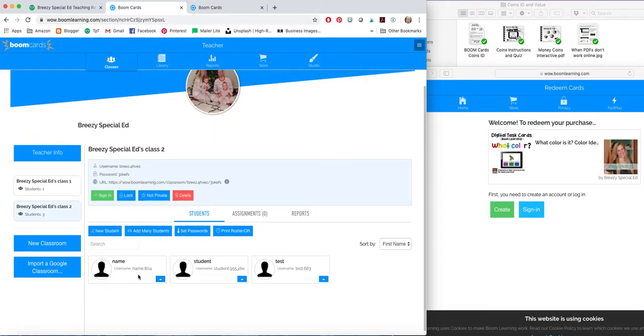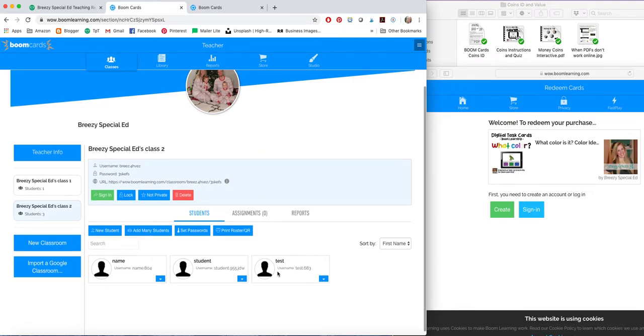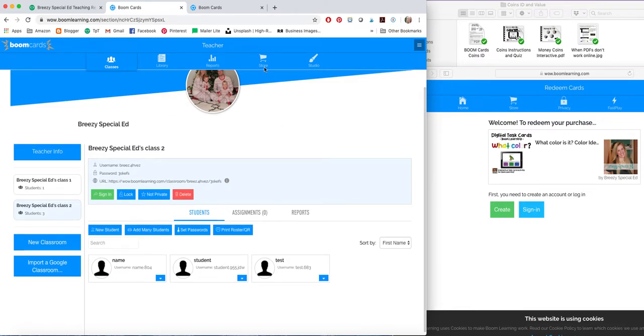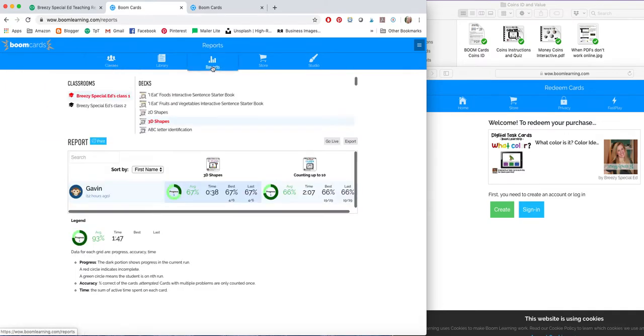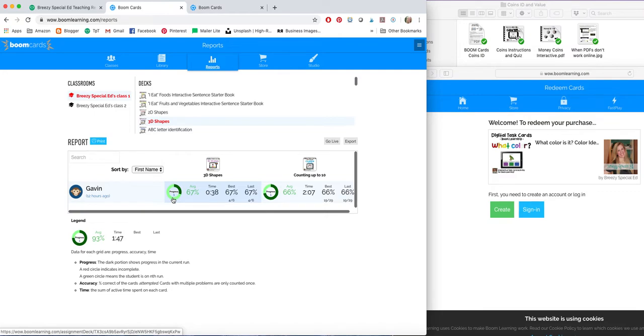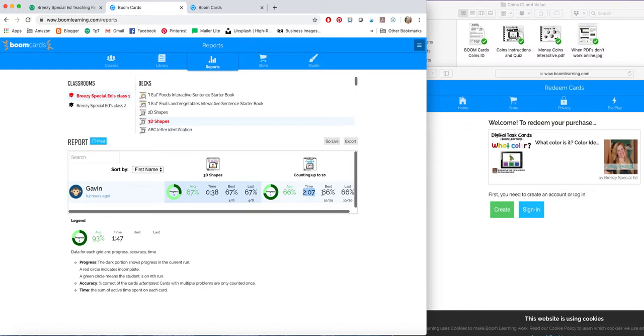When your students take these assignments, you can go to reports. And this is with the premium account or your trial account. And you can see their progress, how many cards they've gone through. Every time it will show them 20 cards, unless you decide to do a different number or if another number is decided for that deck.